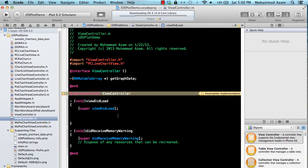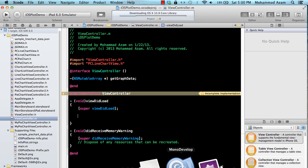Hi and welcome to the Azam Sharp channel. I'm your host Mohammed Azam and in this screencast I would like to show you how you can create line charts using a library called iOS Plot.